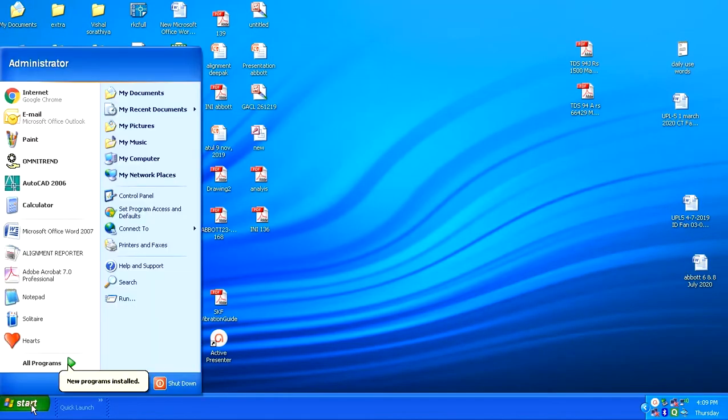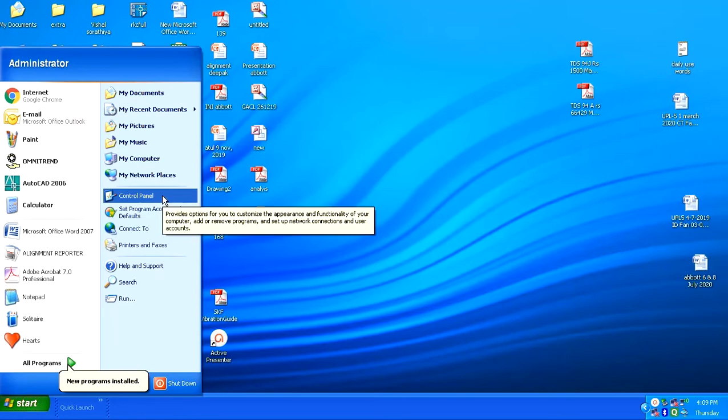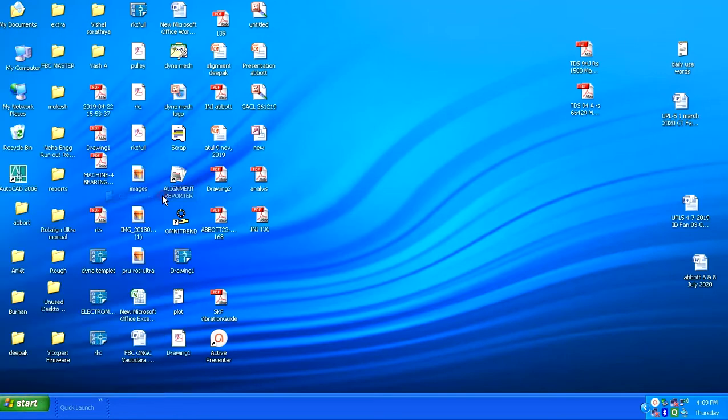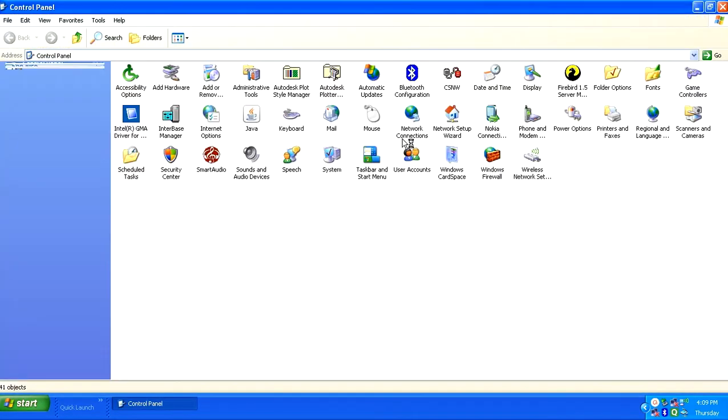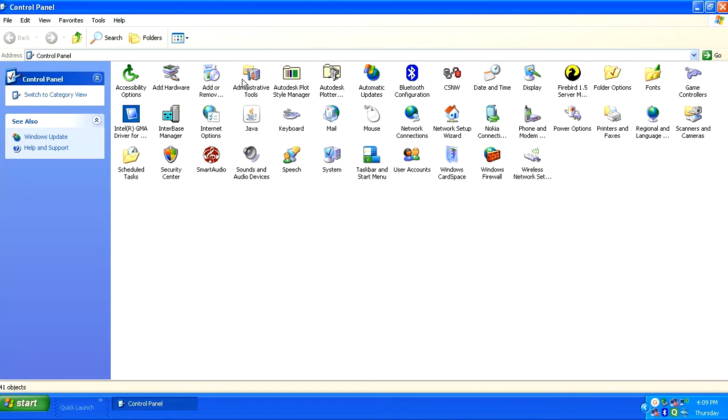So for uninstalling, you will need to go into the control panel. Then go into the add or remove programs section.